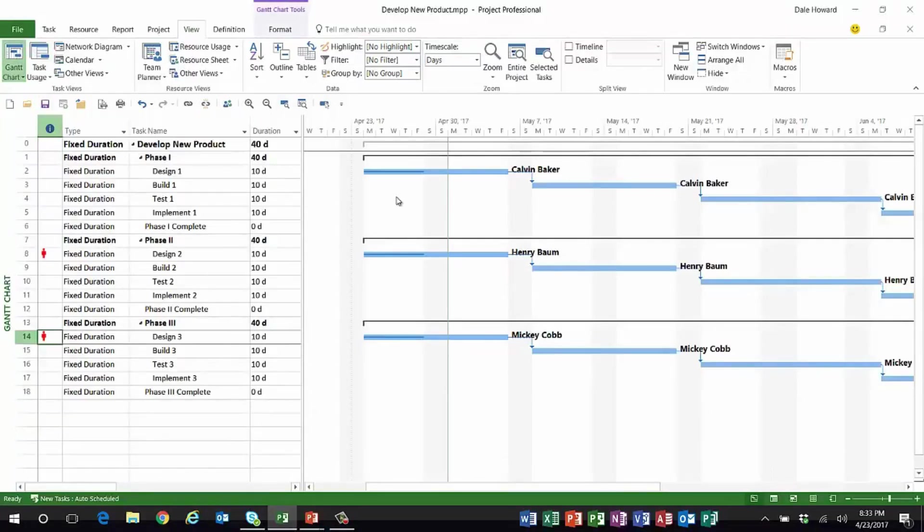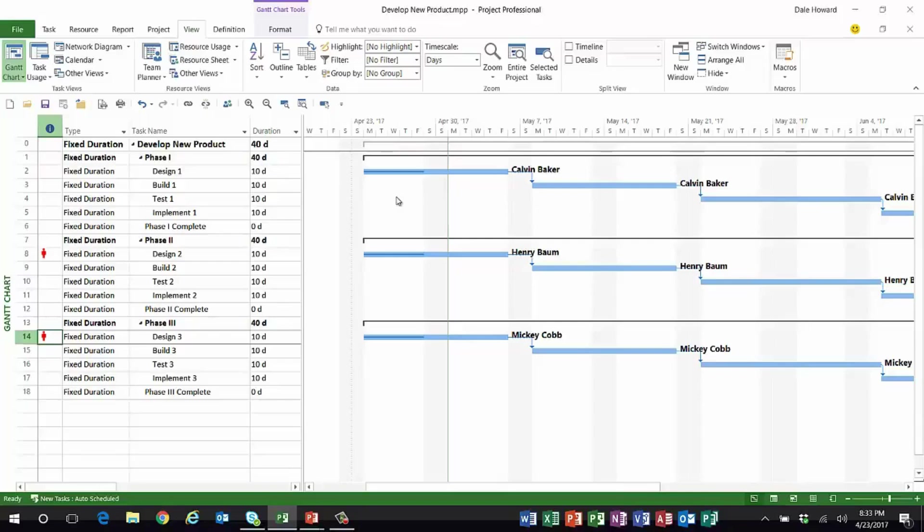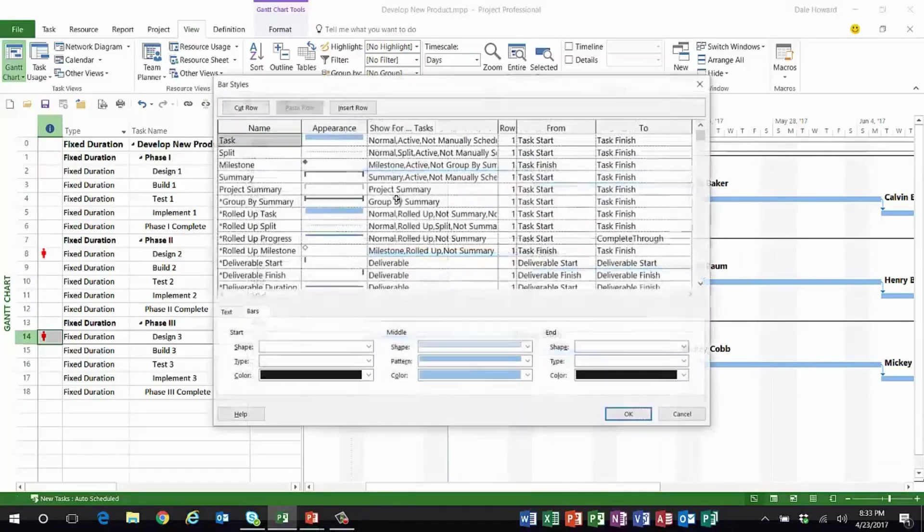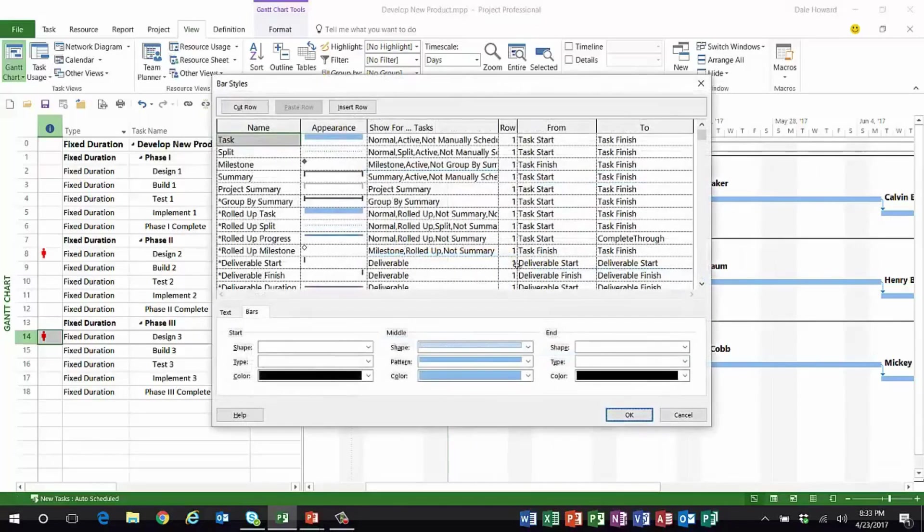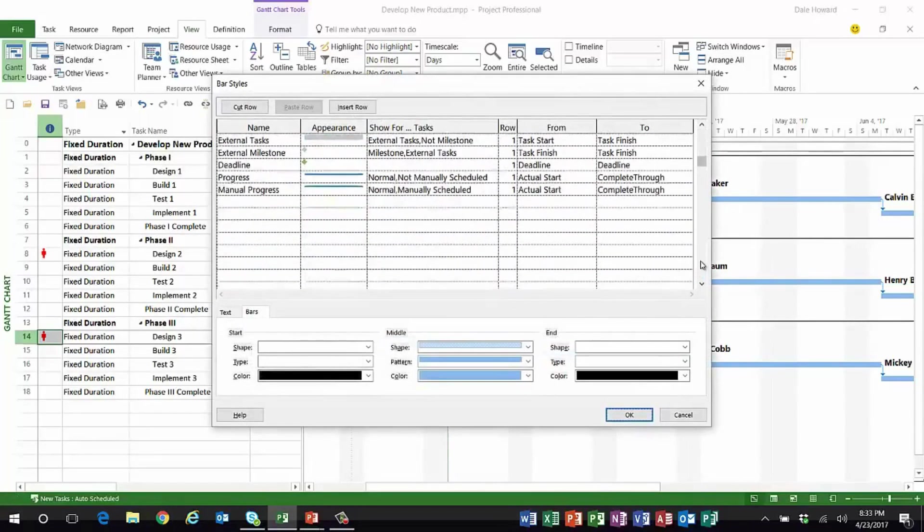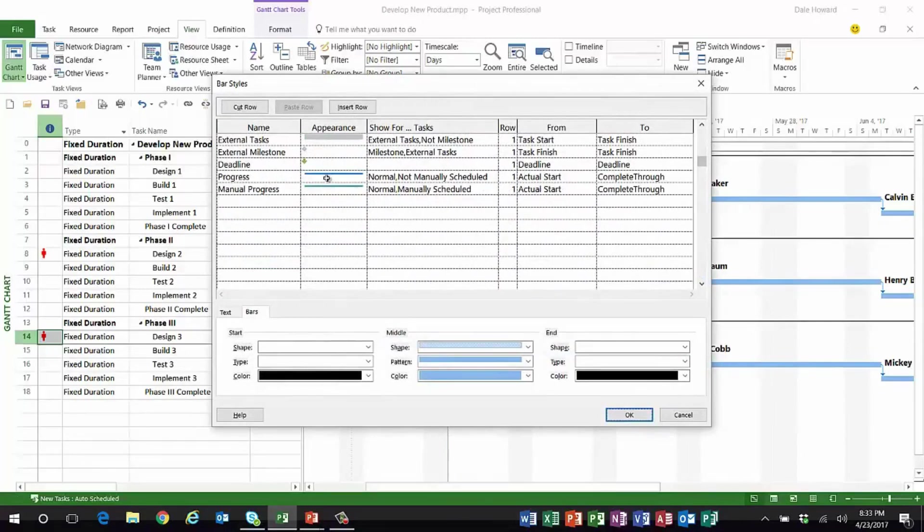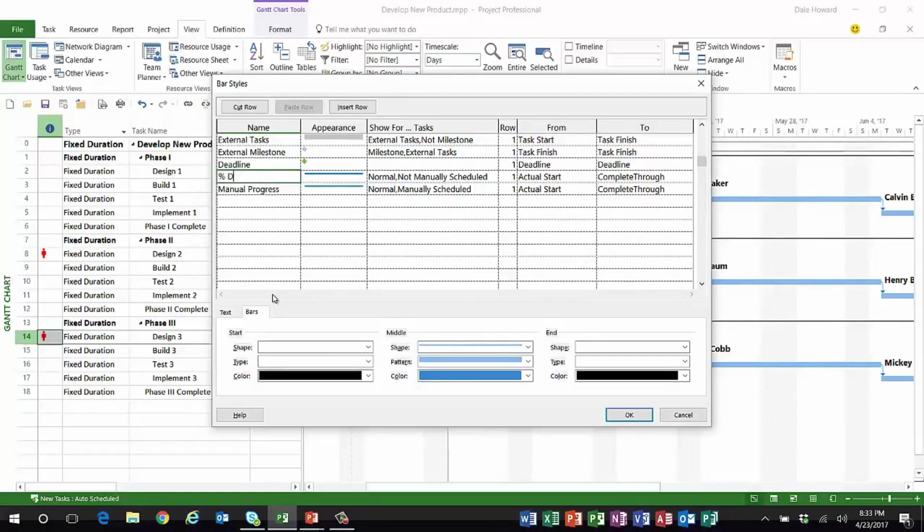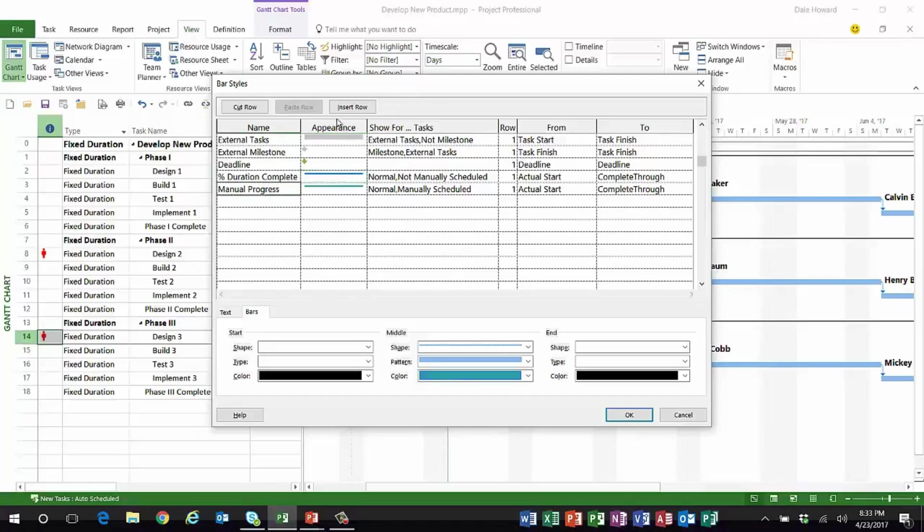So let me show you a quick customization you can do to the Gantt chart view to make it really easy to spot slipping tasks that are of the fixed duration task type. If I double-click anywhere in the white part of the Gantt chart pane and scroll all the way down to the bottom, I'm going to select the line called Progress.